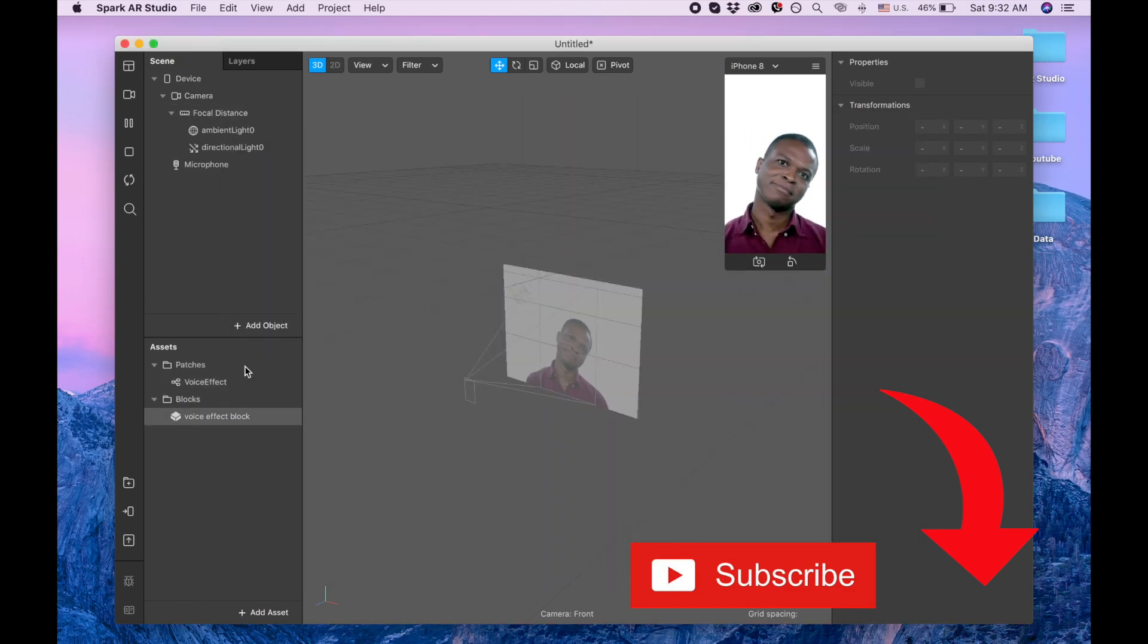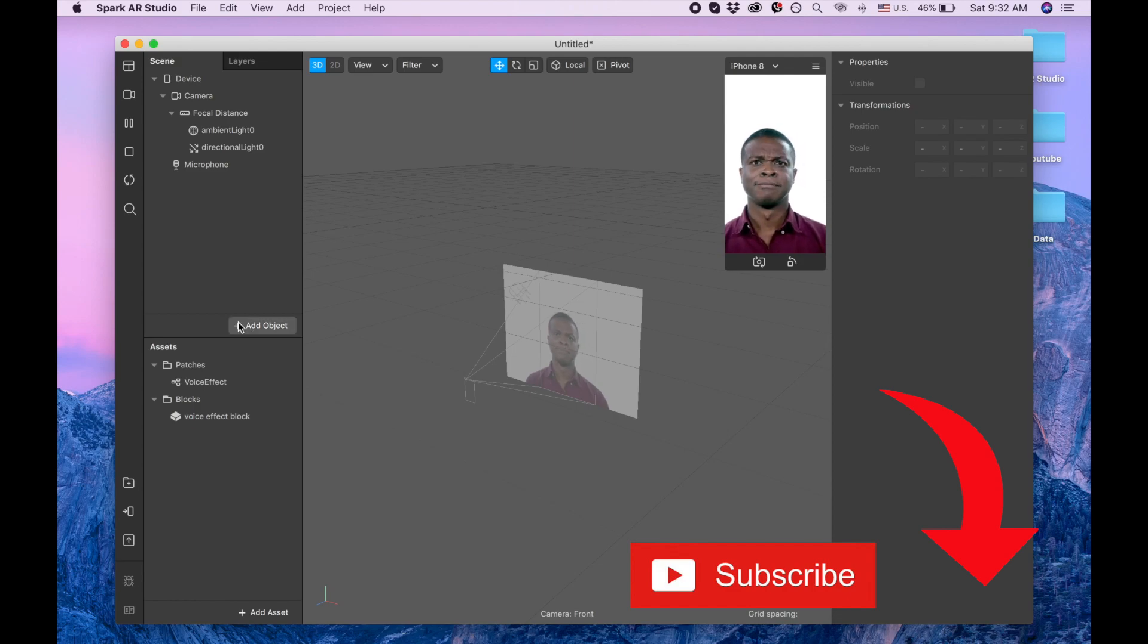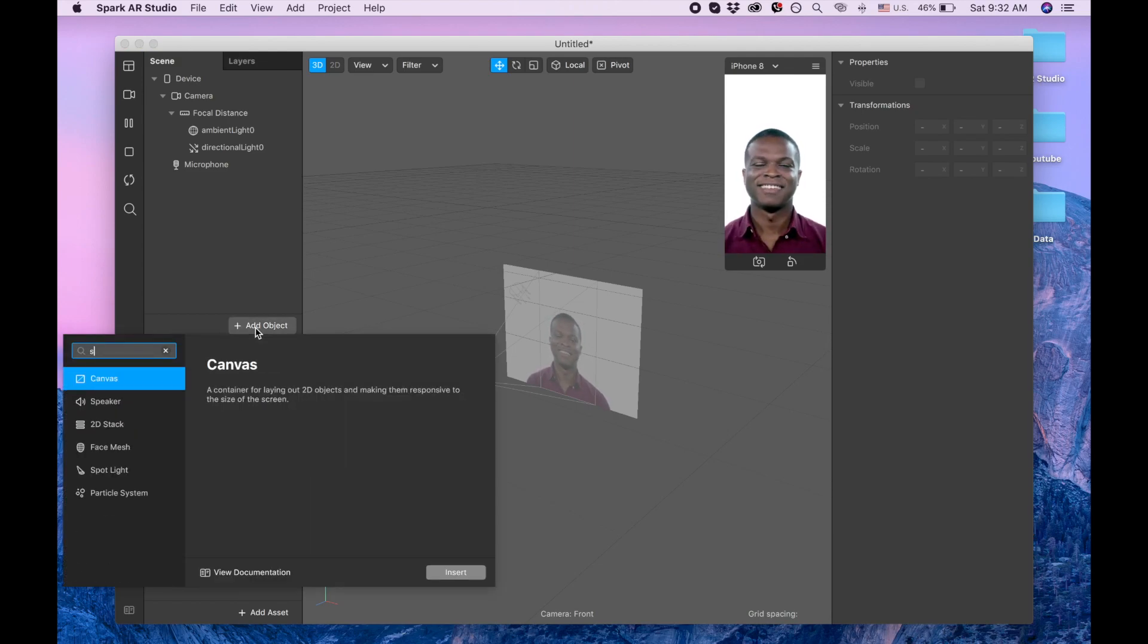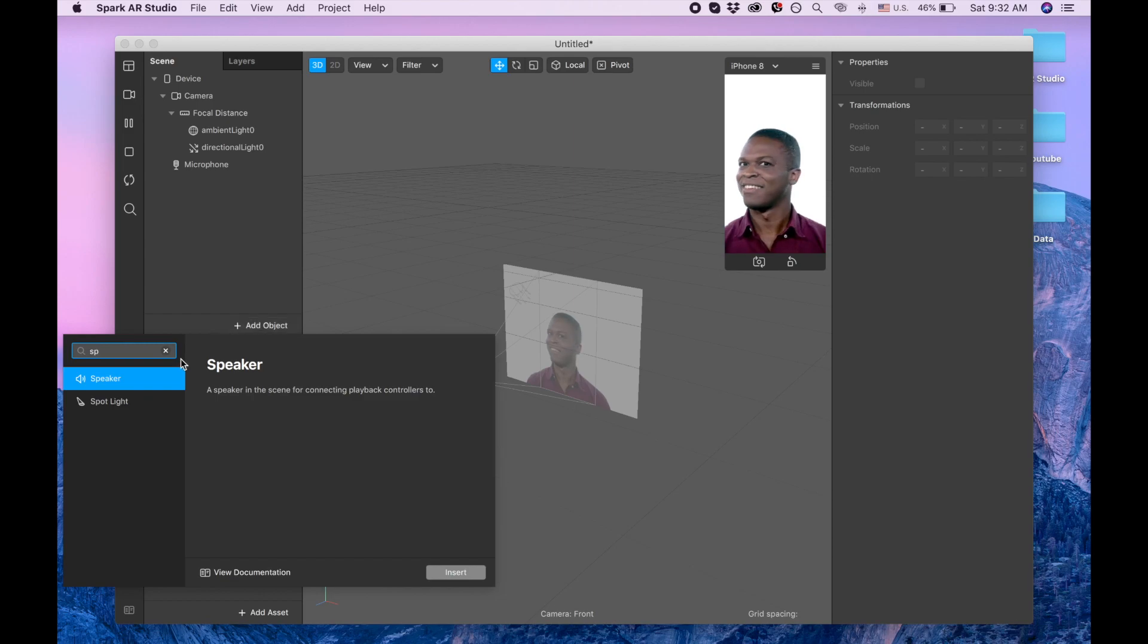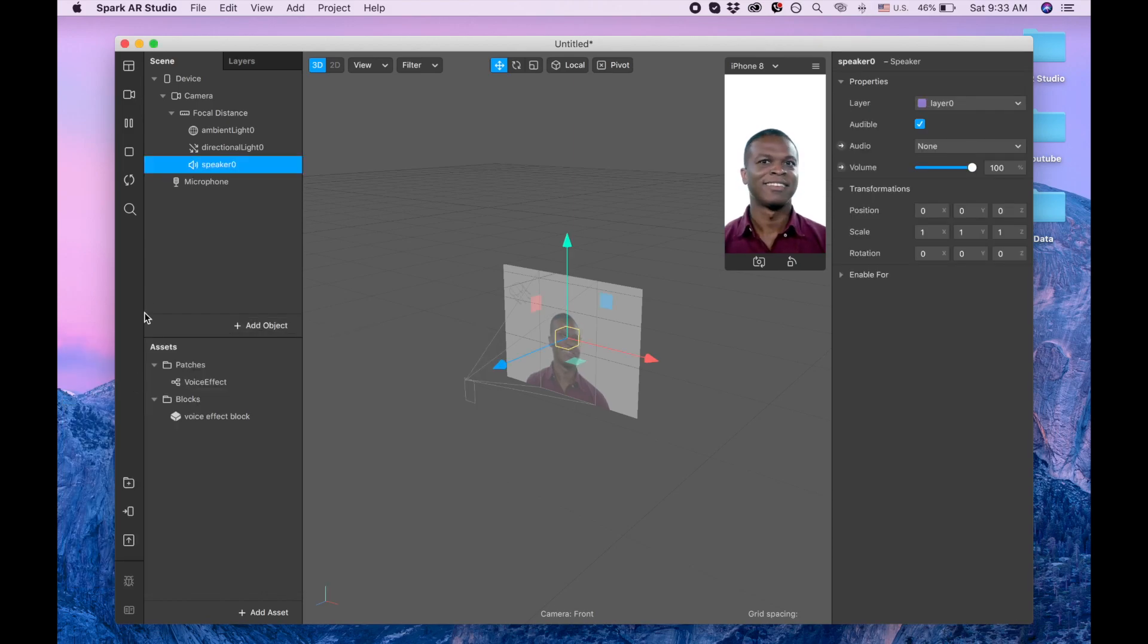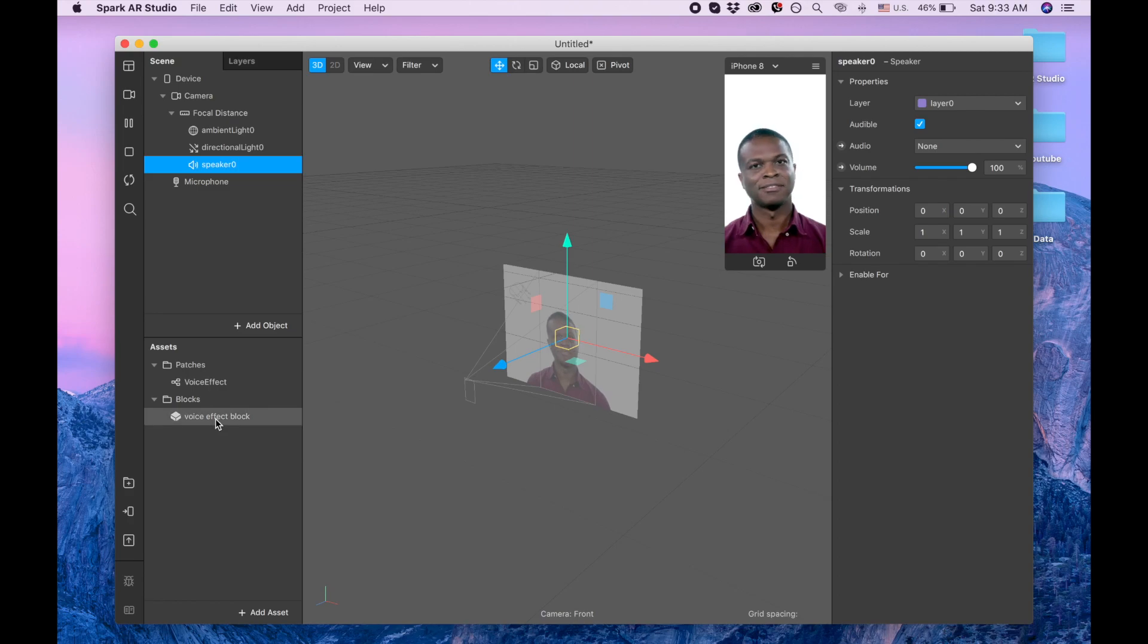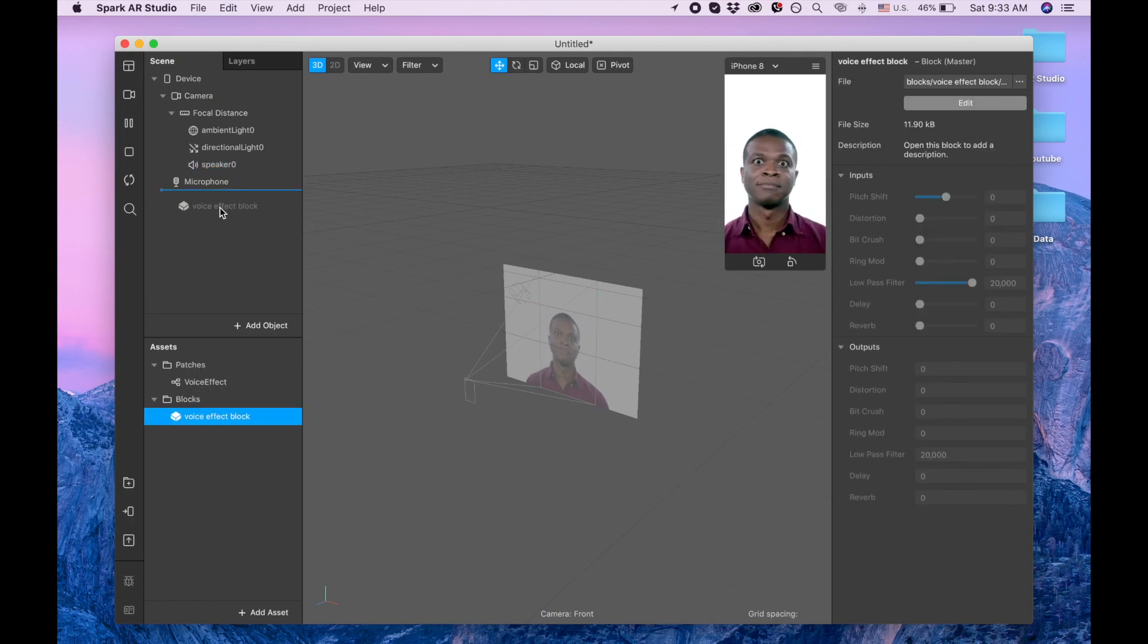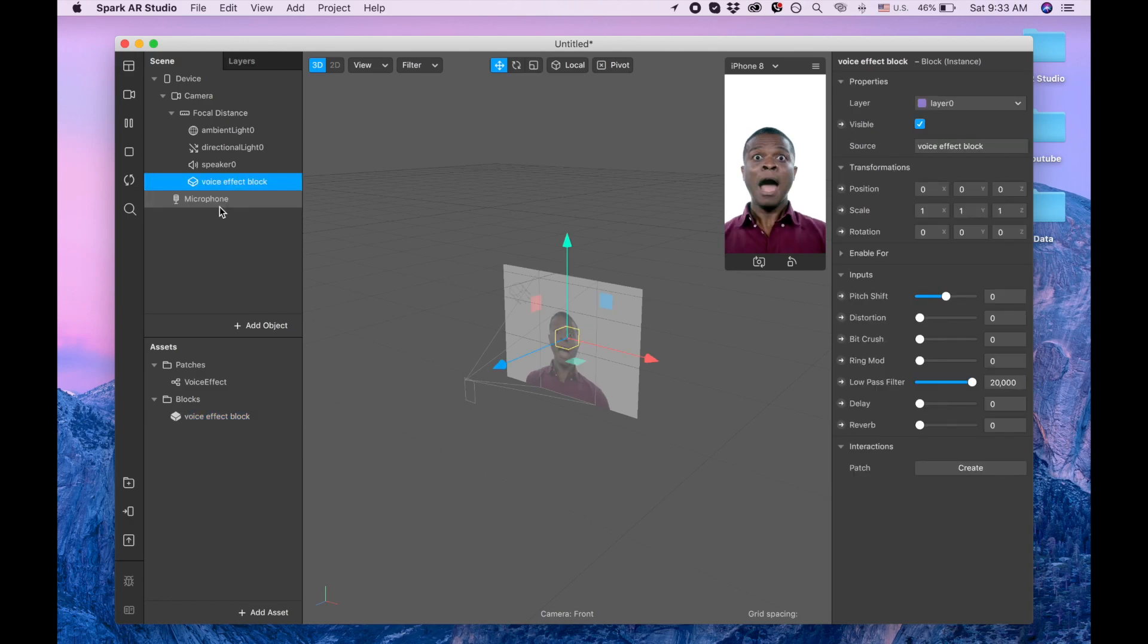Now next we're clicking add object and we are searching for speaker. So we have our speaker, and now we are dragging our voice effect block to our scene panel.